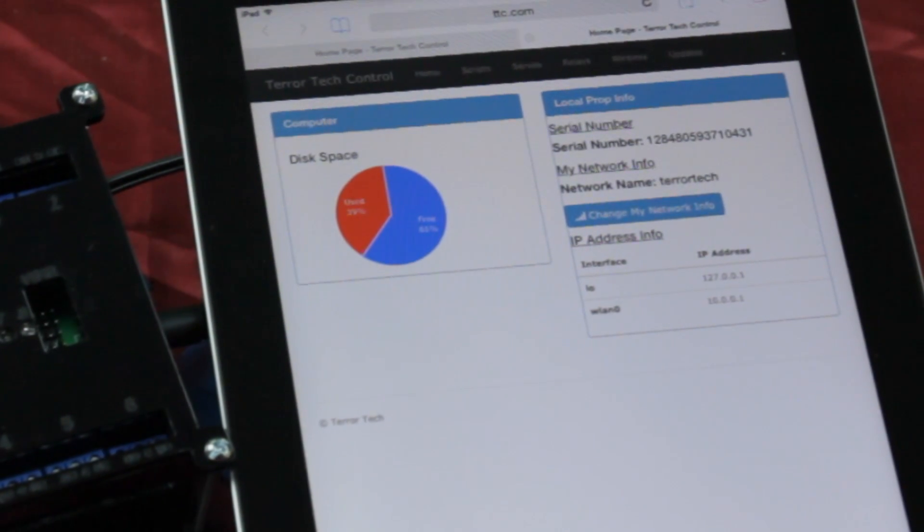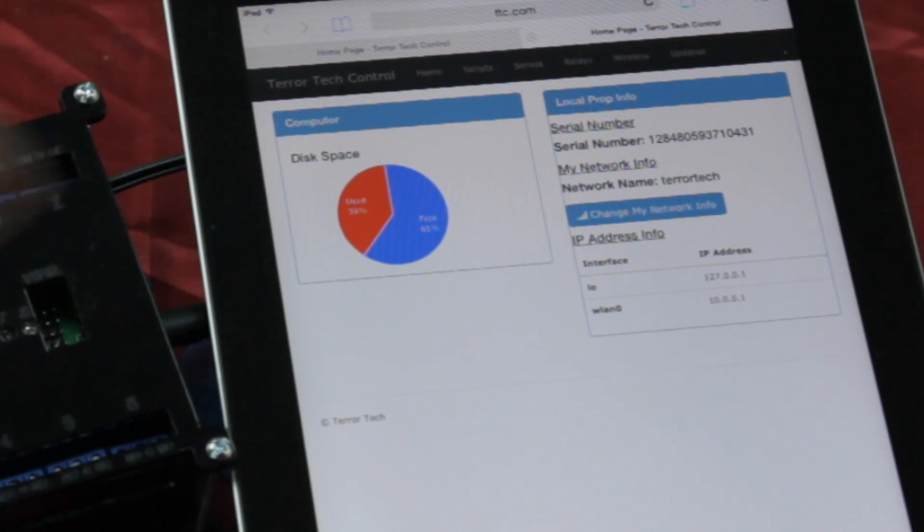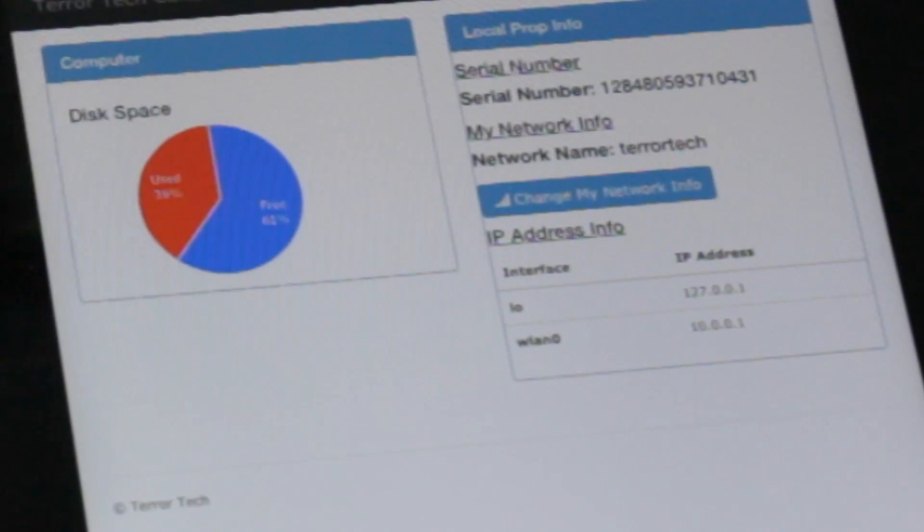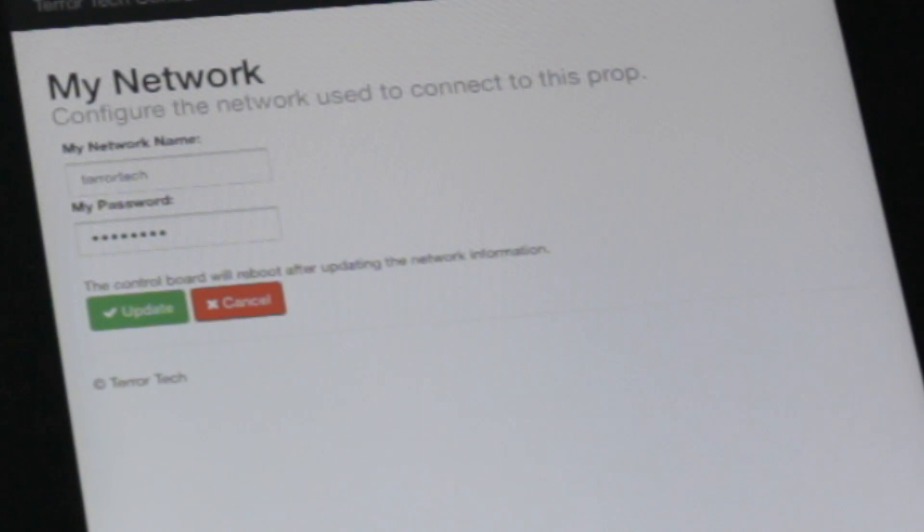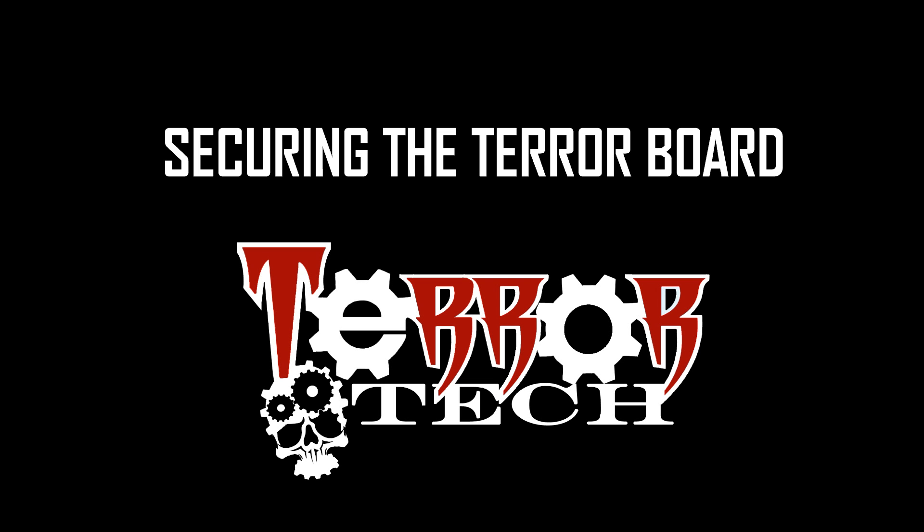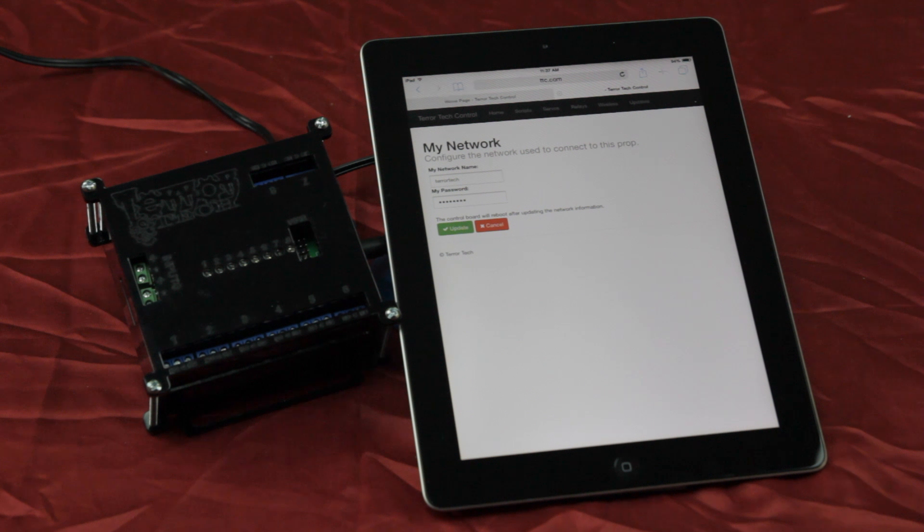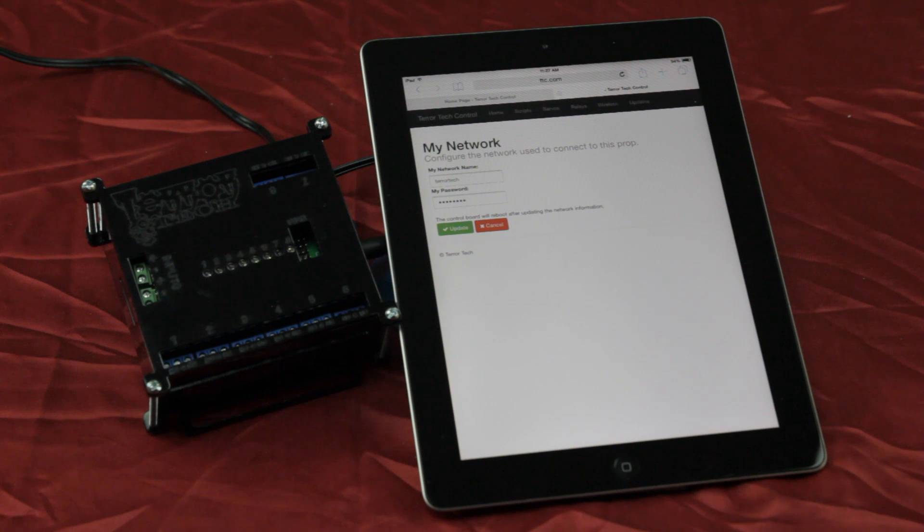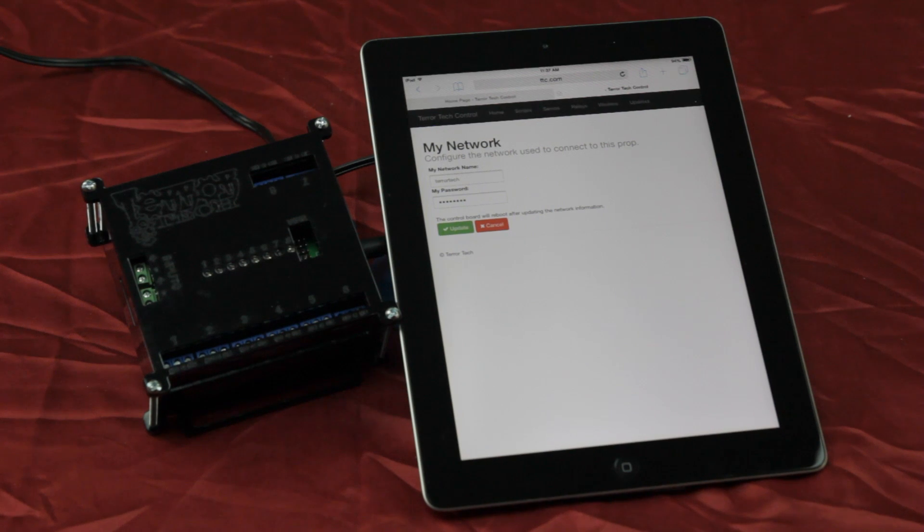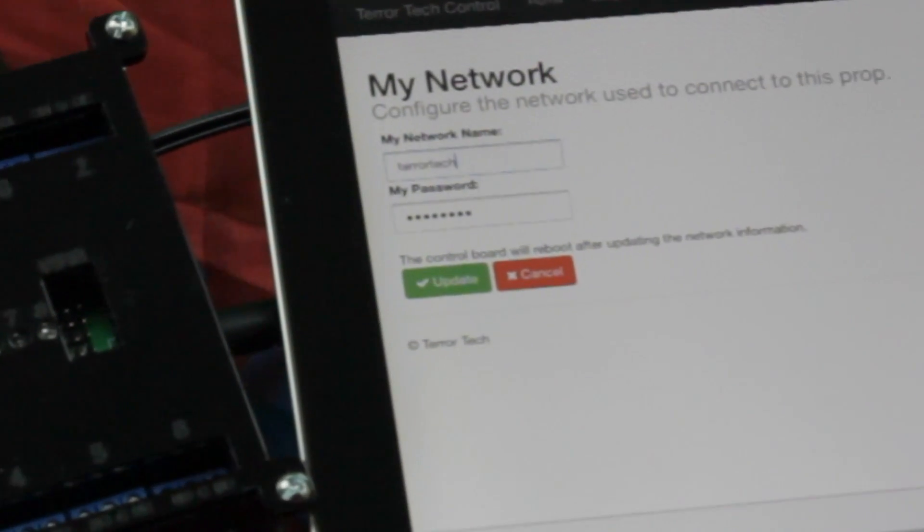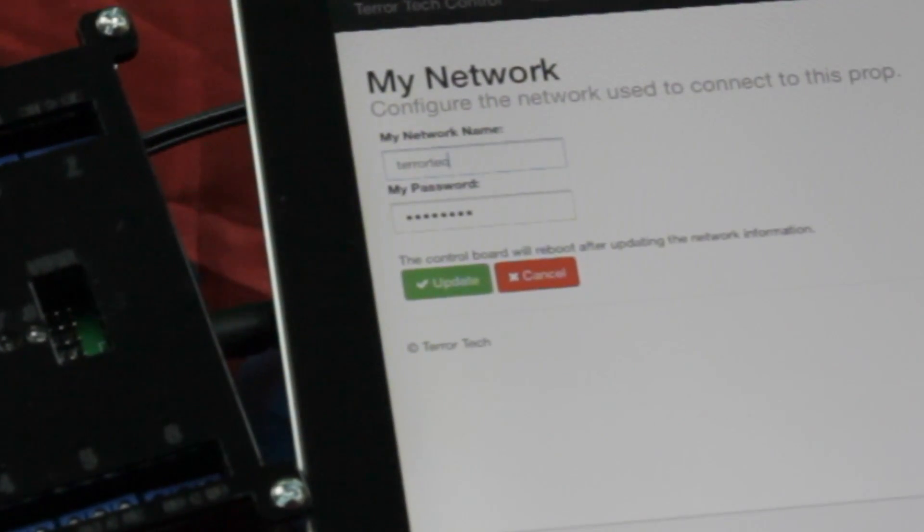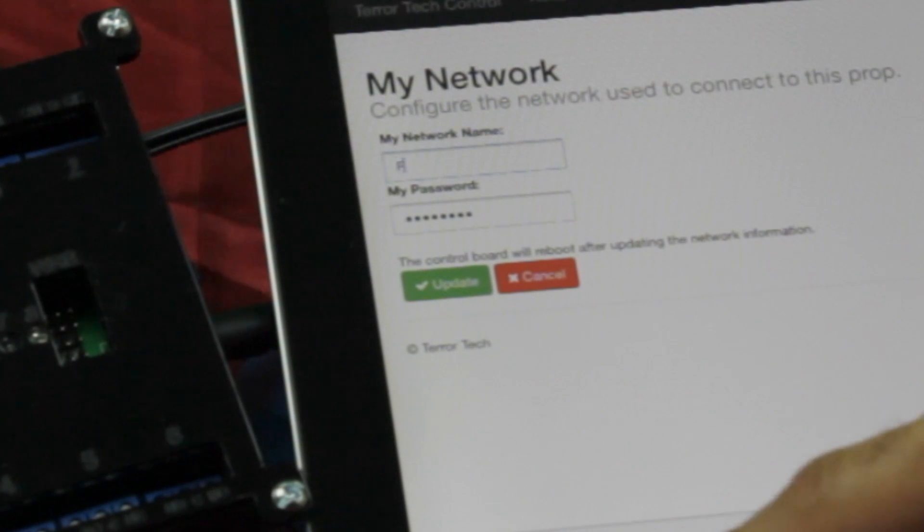On this page, you'll also notice an option to change my network info. You want to do this as soon as you receive your board. So, this is the next step that we will be walking through. Changing the name of your control board's Wi-Fi hotspot couldn't be easier. Click on Change My Network Info and change the variables in the two fields, My Network Name and Password. Click Update and the control board will perform a reboot for the changes to take effect.